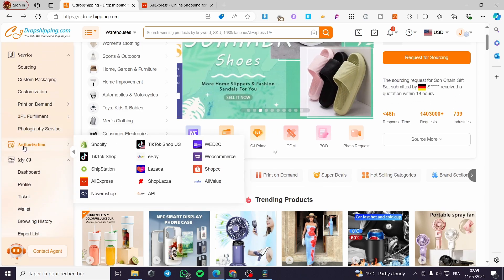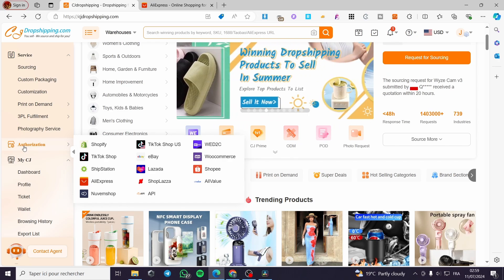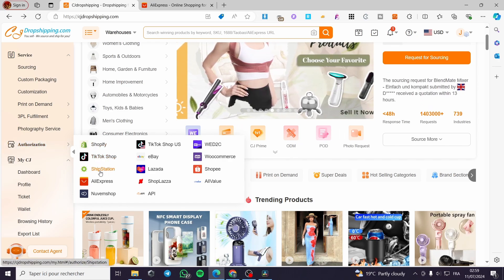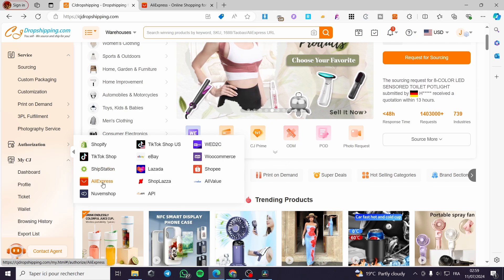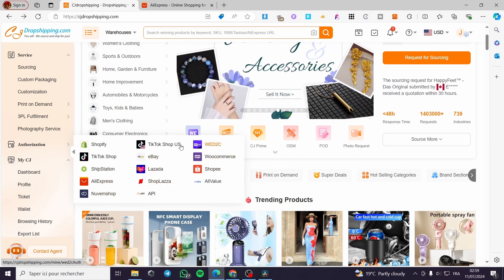Scroll down a little bit and we can see here a menu item named authorization. We have Shopify, TikTok Shop, ShipStation, AliExpress and more. Go ahead and select any of these sales channels.